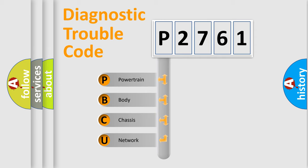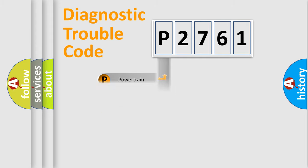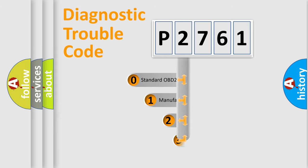We divide the electric system of automobile into four basic units: Powertrain, Body, Chassis, and Network. This distribution is defined in the first character code.